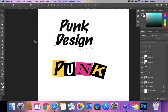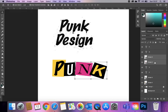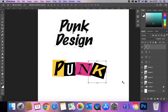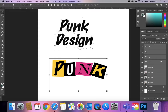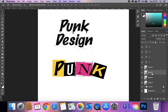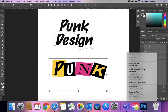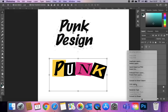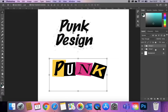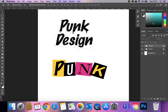Make sure that all of these shapes are below the text layers. Then once you've got something you're happy with, select them all, go to link layers, do Command G to group, and lock that group.